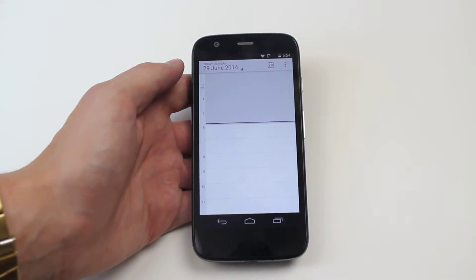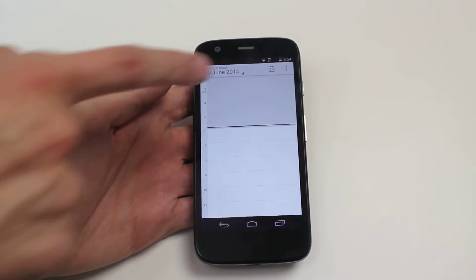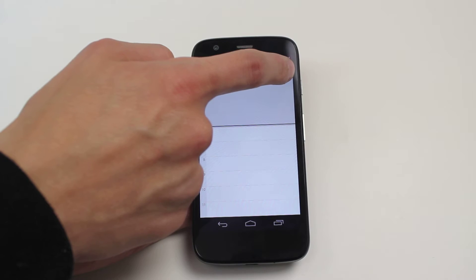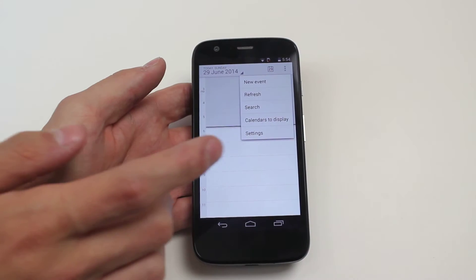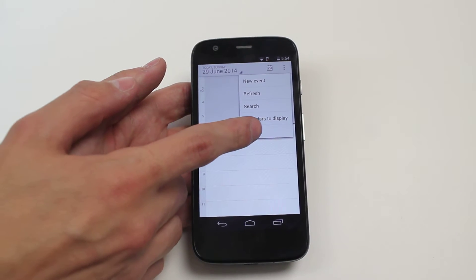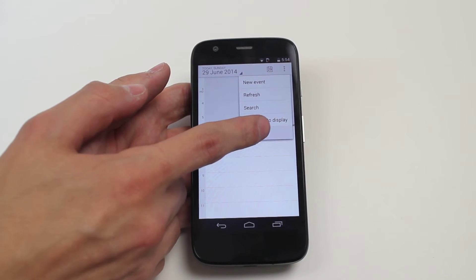Now from my calendar I go into the right hand corner at the top and tap the three boxes and then tap settings.